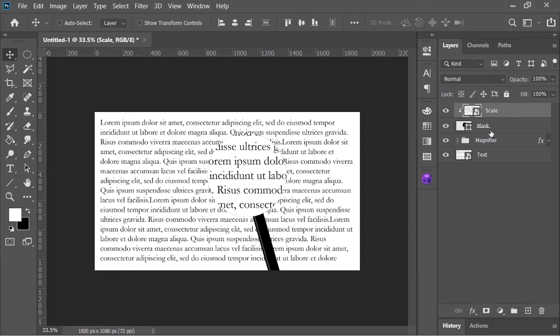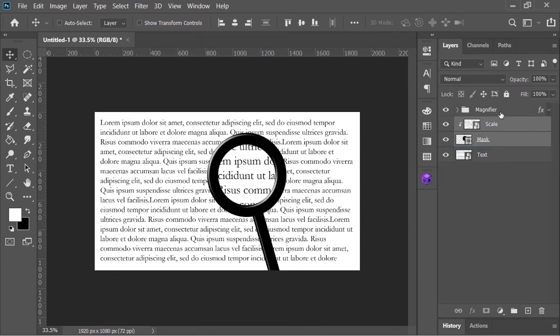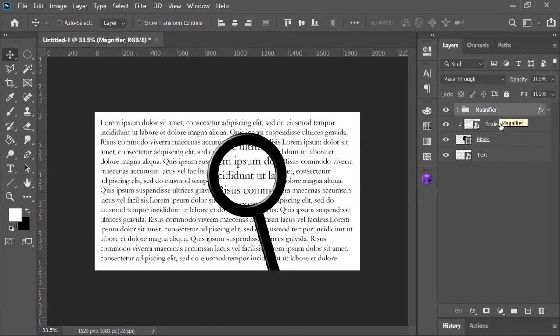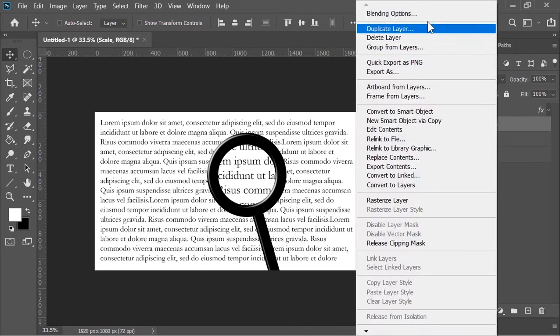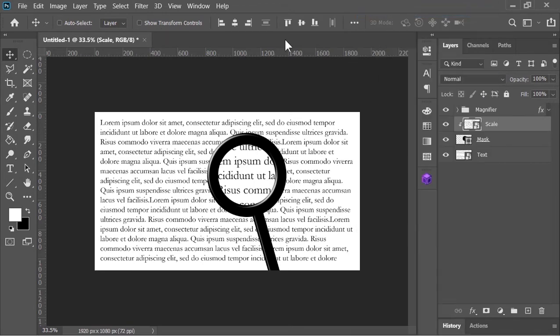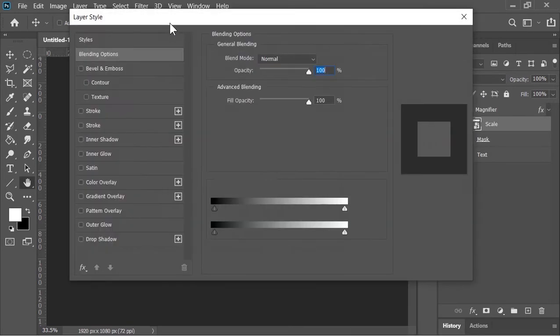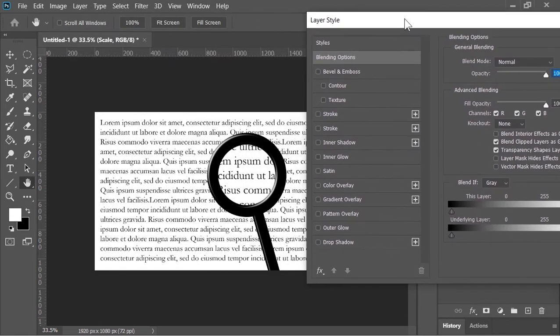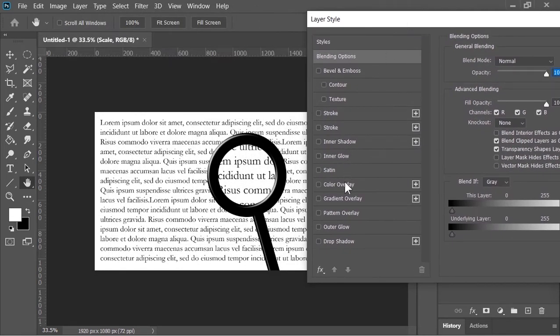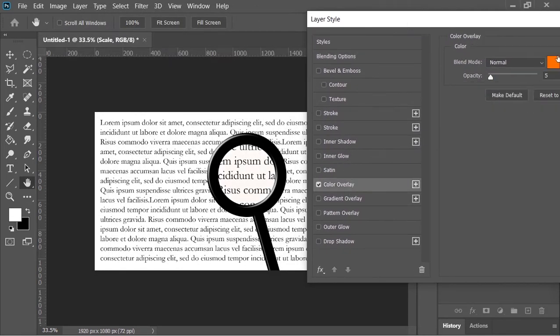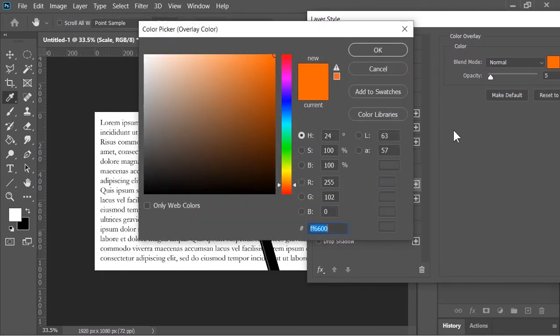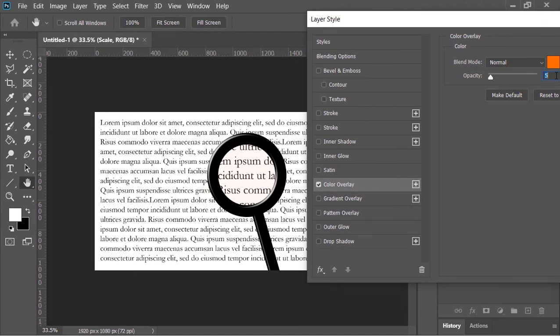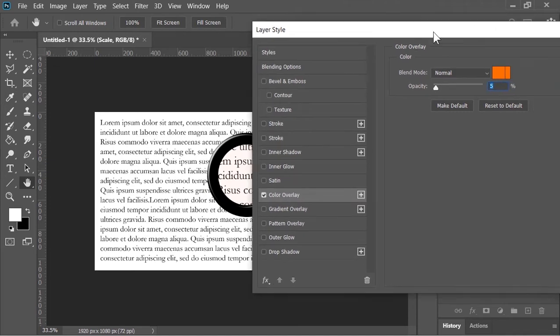Now select these two layers and drag it down. Right click on this layer and choose blending option. In the layer style menu click on color overlay and add orange color to it with a low opacity. And then hit okay.